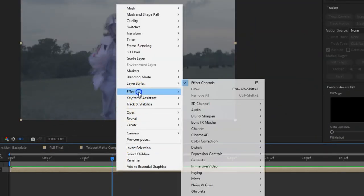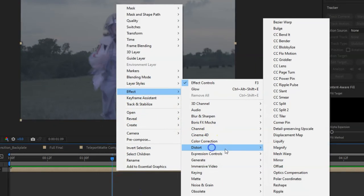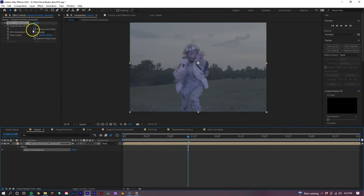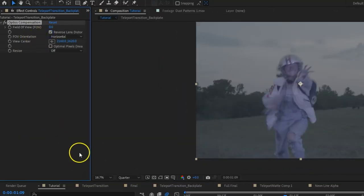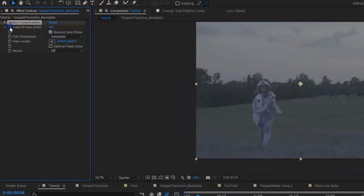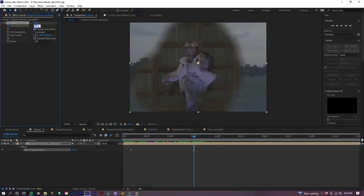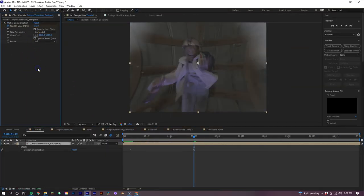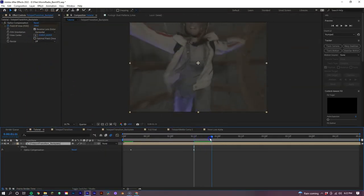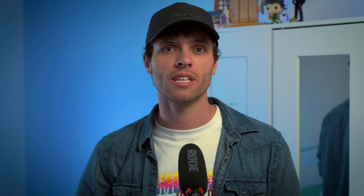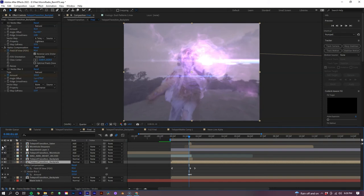Now on our pre-compose layer, we are going to add the effect Optics Compensation. With this effect, make sure the reverse lens distortion is checked and set a keyframe near the beginning of our clip on the field of view option. Now at the point of transition, set the field of view to 100. Then just a few frames over, bring it back down to zero. And lastly, just like we did before, we're going to add the neon strips going down our body as it's revealed.